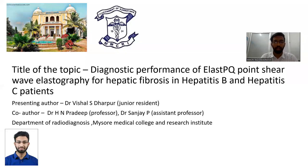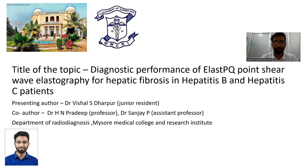Hello everyone. I am Dr. Vishal, Department of Radiodiagnosis from Mises Medical College. I would like to thank the Indian Radiologist for giving me this online platform for a presentation on the topic: Diagnostic Performance of ElastPQ Point Shear-Wave Elastography for Hepatic Fibrosis in Hepatitis B and Hepatitis C patients.